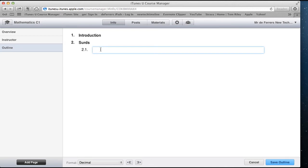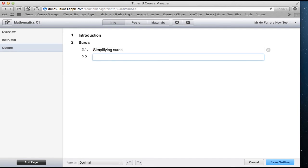So here I could put something like simplifying surds and I could put adding and subtracting surds. So quite easily and quite effectively I could cover all the content of the course in a matter of minutes by doing this.